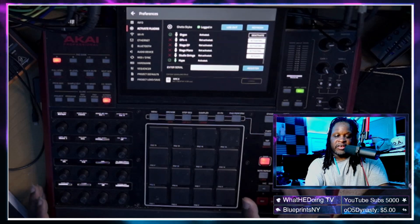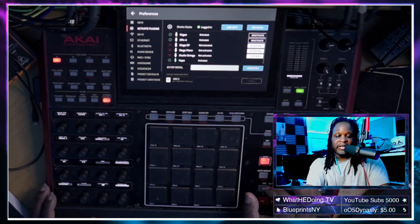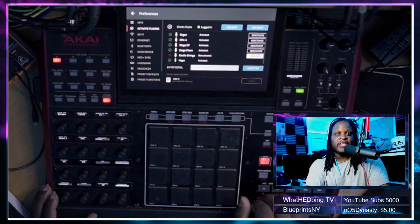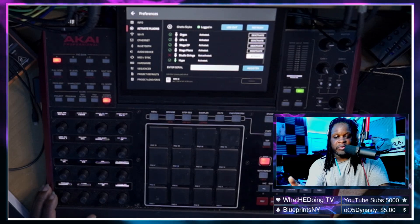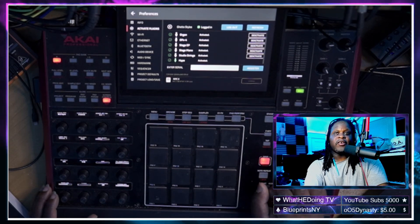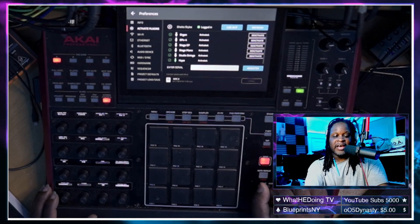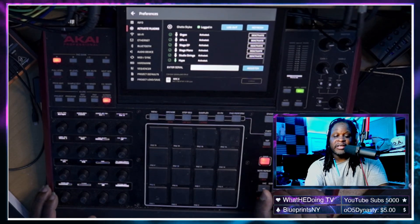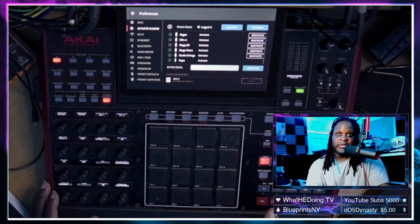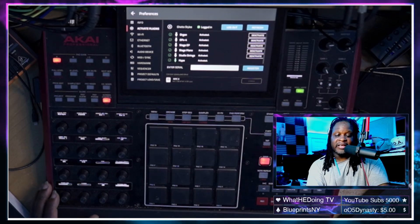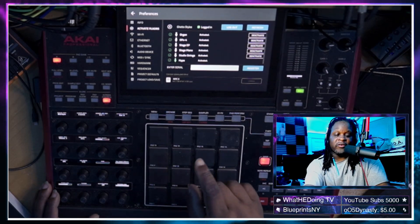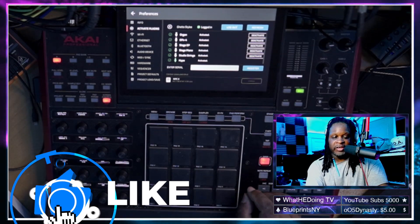I just activated all of the plugins — it doesn't take long. You can see how quick it is as I'm speaking. Now we have all of the plugins activated. In order to download the plugins to the MPC — and this MPC is in standalone at the moment — there are white arrows next to the name of each plugin.